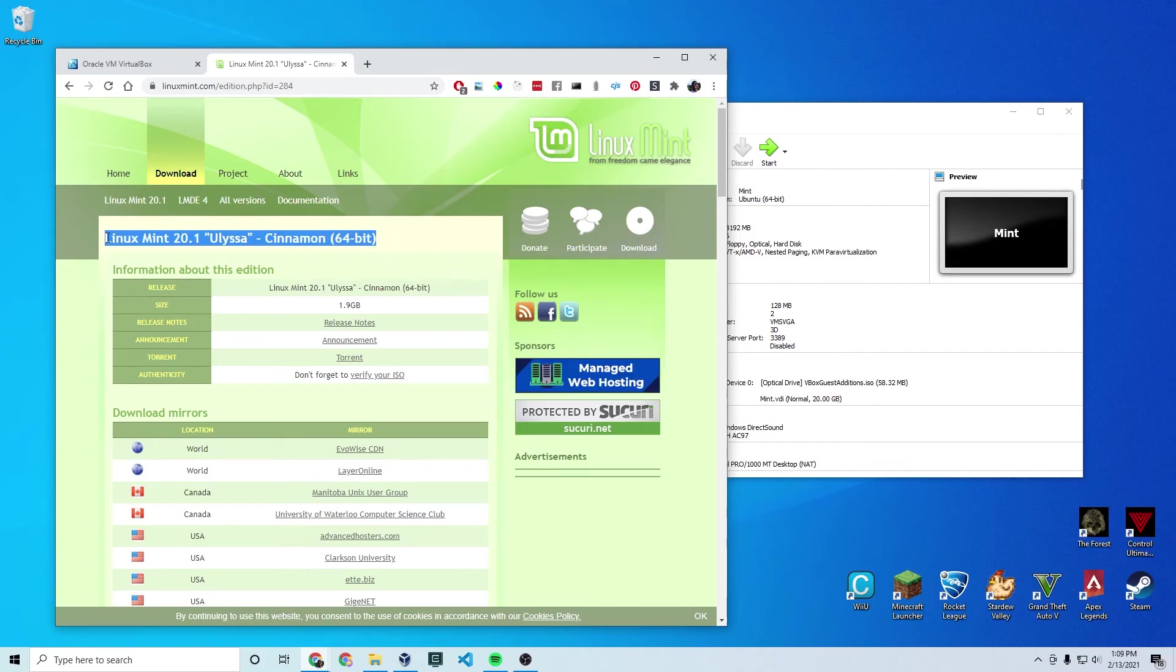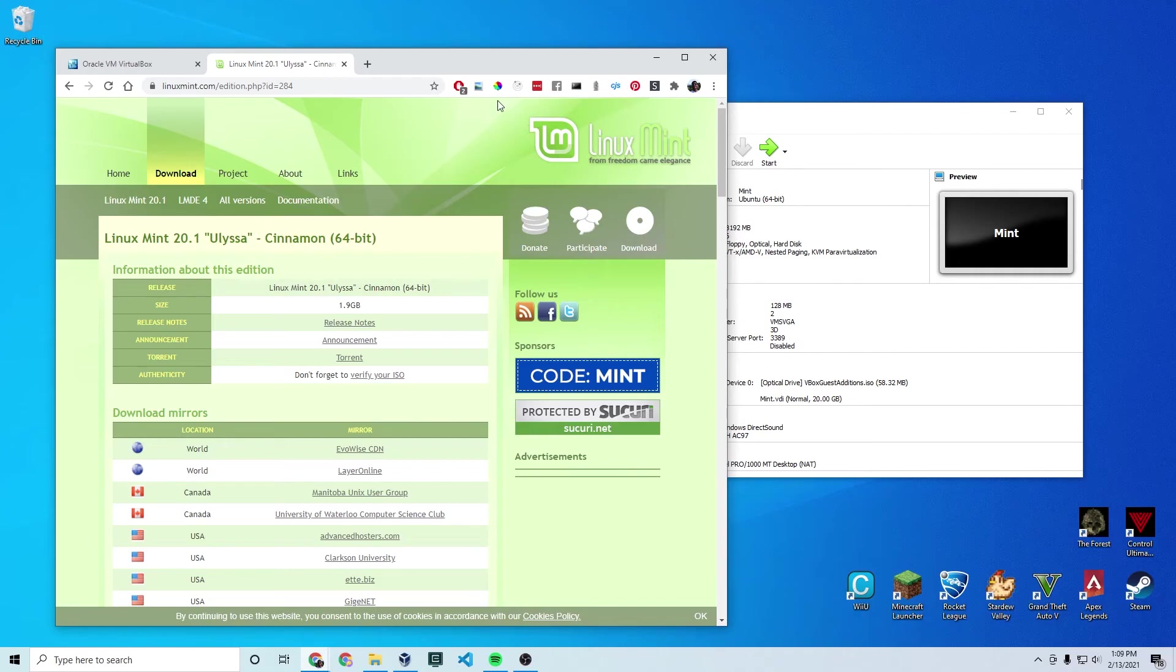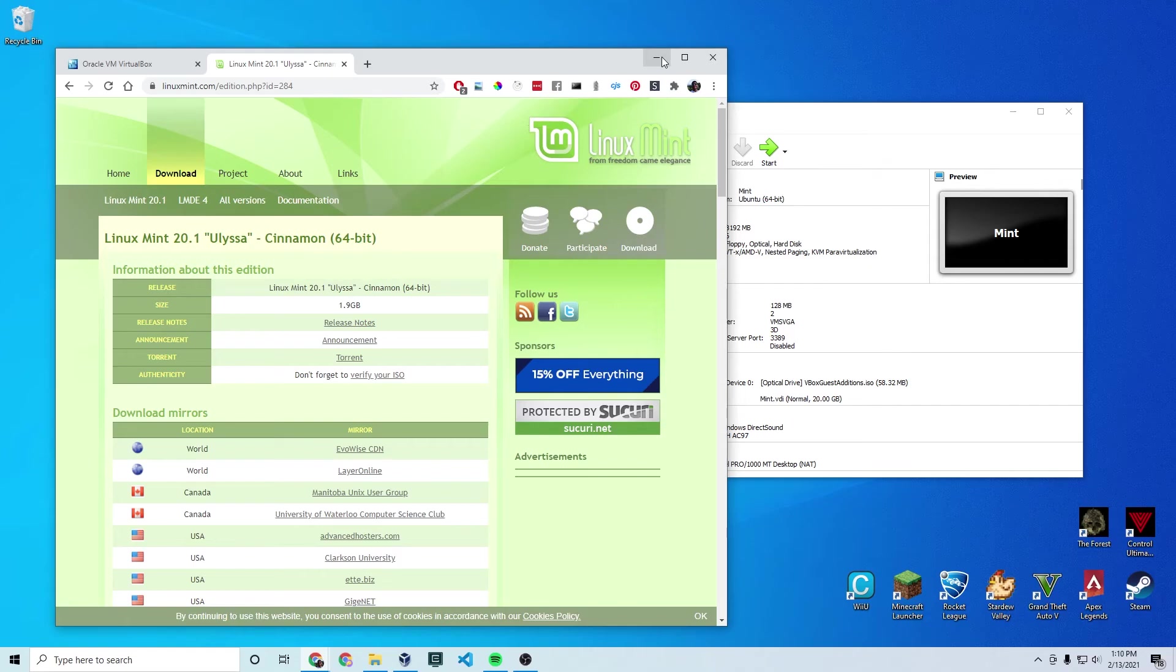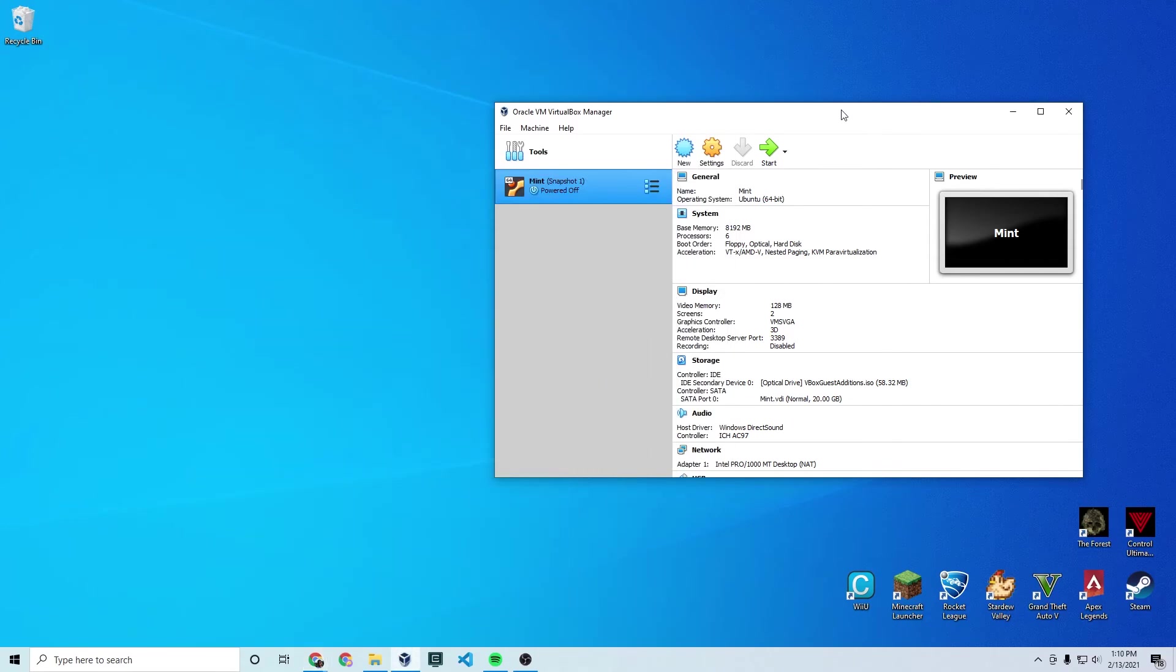It is totally free. I'm using the Linux 2.1 Cinnamon 64-bit edition. Any one will work. I just happen to like Cinnamon. So once this is downloaded it'll be just under 2 gigs if you're using this version. And that's all you'll need to get started.